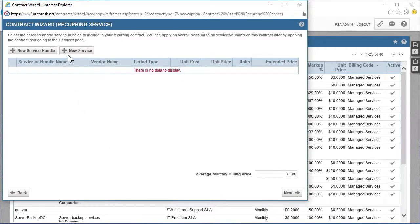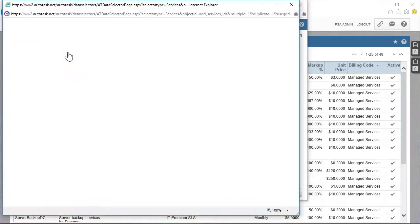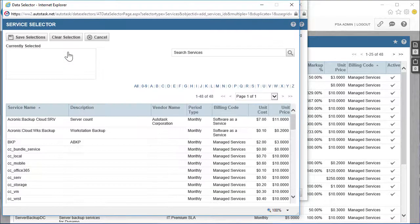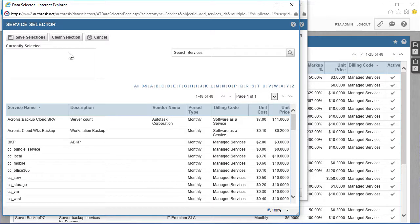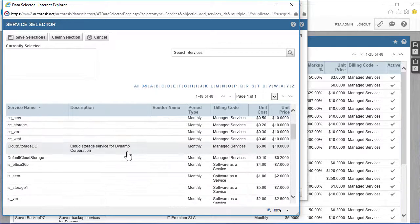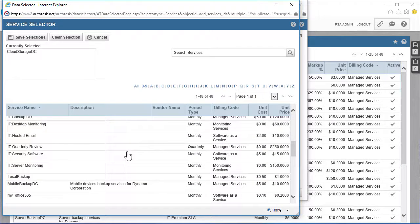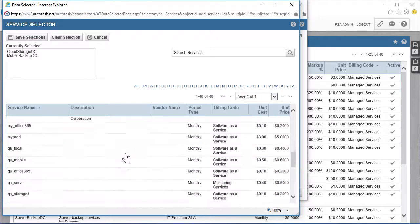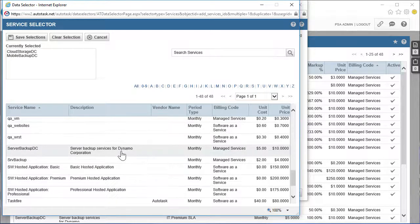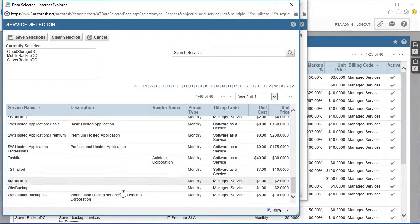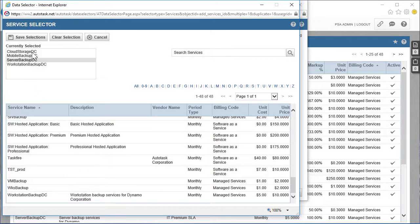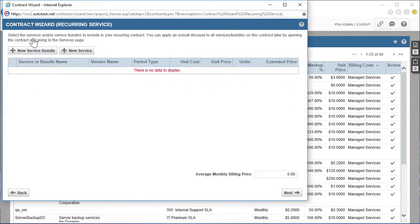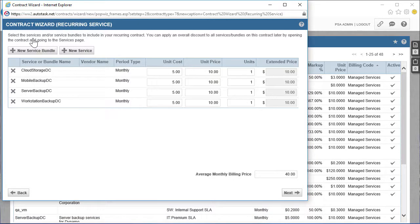In order to add a new service, press the corresponding button and select all the service sites that you are going to provide to the customer. Click Save Selections to proceed to the next screen. Here you can change the default values for unit cost, unit price, and number of units on each service, if needed.